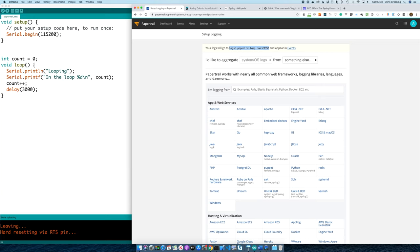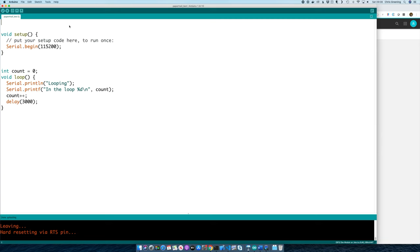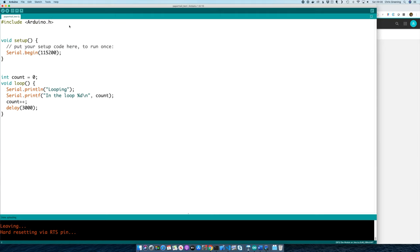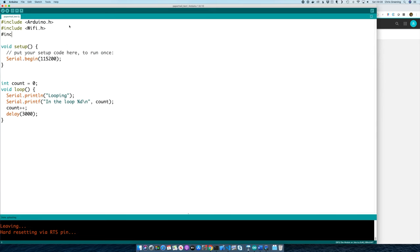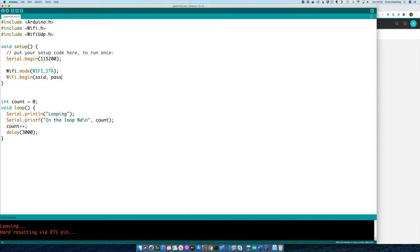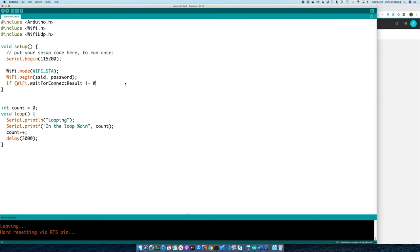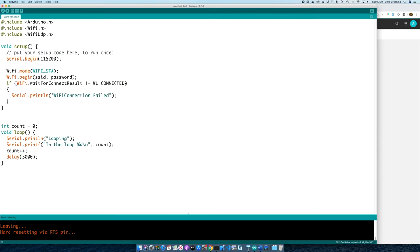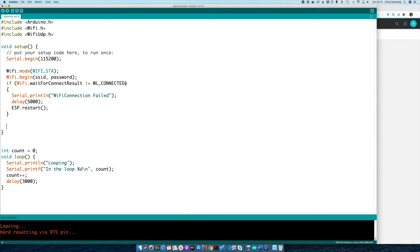So let's get WiFi up and running. We need some includes, so let's bring in the Arduino and WiFi headers, and we'll also need WiFiUDP. Let's do the usual setup to get WiFi up and running. That should be our connection to WiFi done.